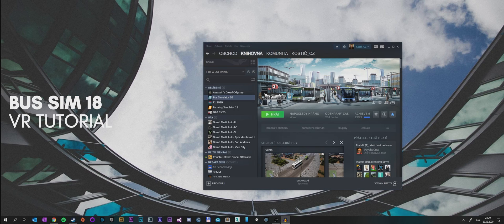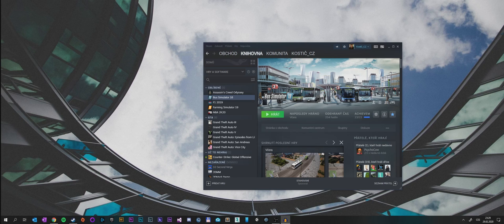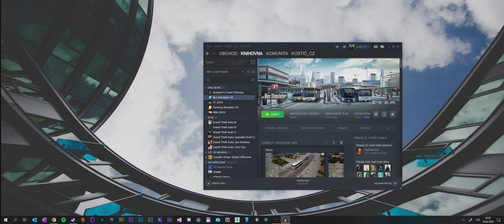Hello everyone and welcome to today's video. Today I want to show you how to play Bus Simulator 18 in virtual reality even though it's currently unsupported by developers. So without any delay, let's get started.